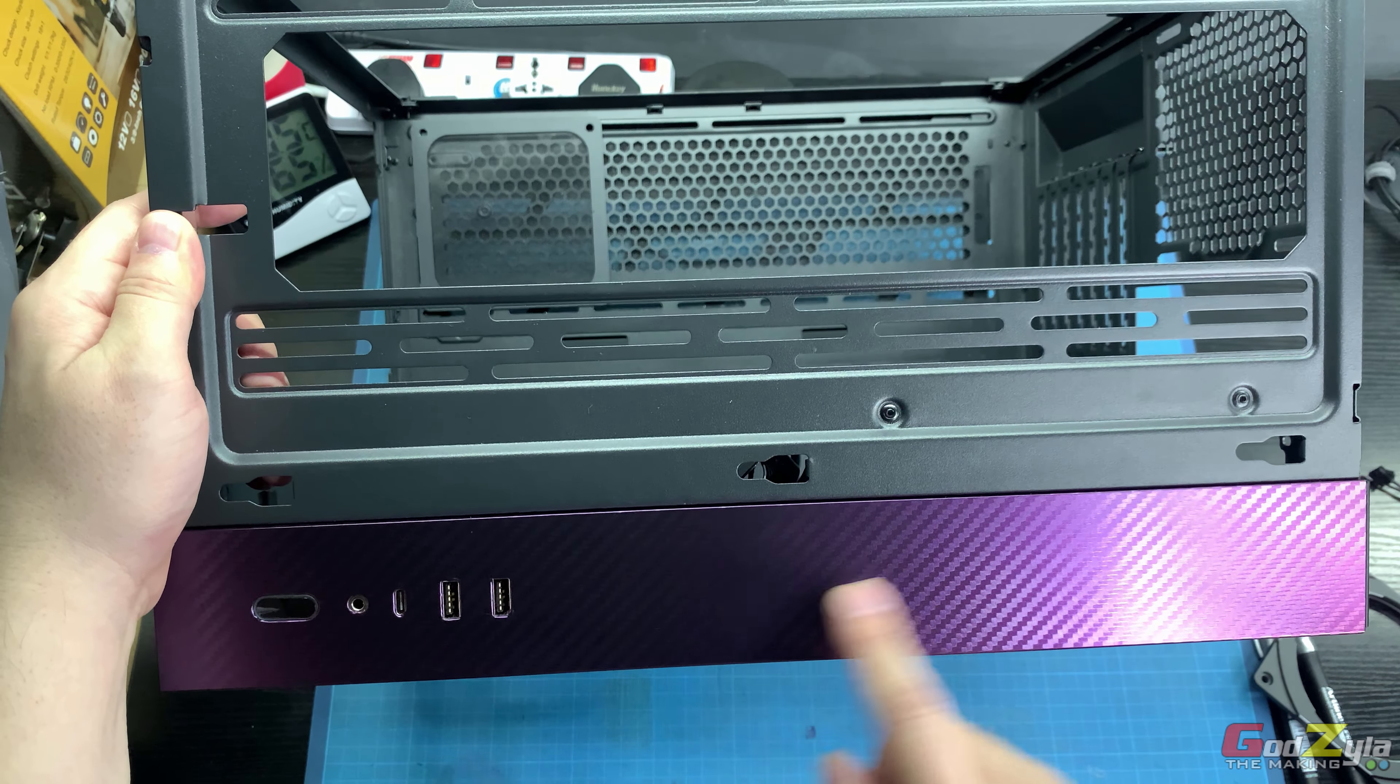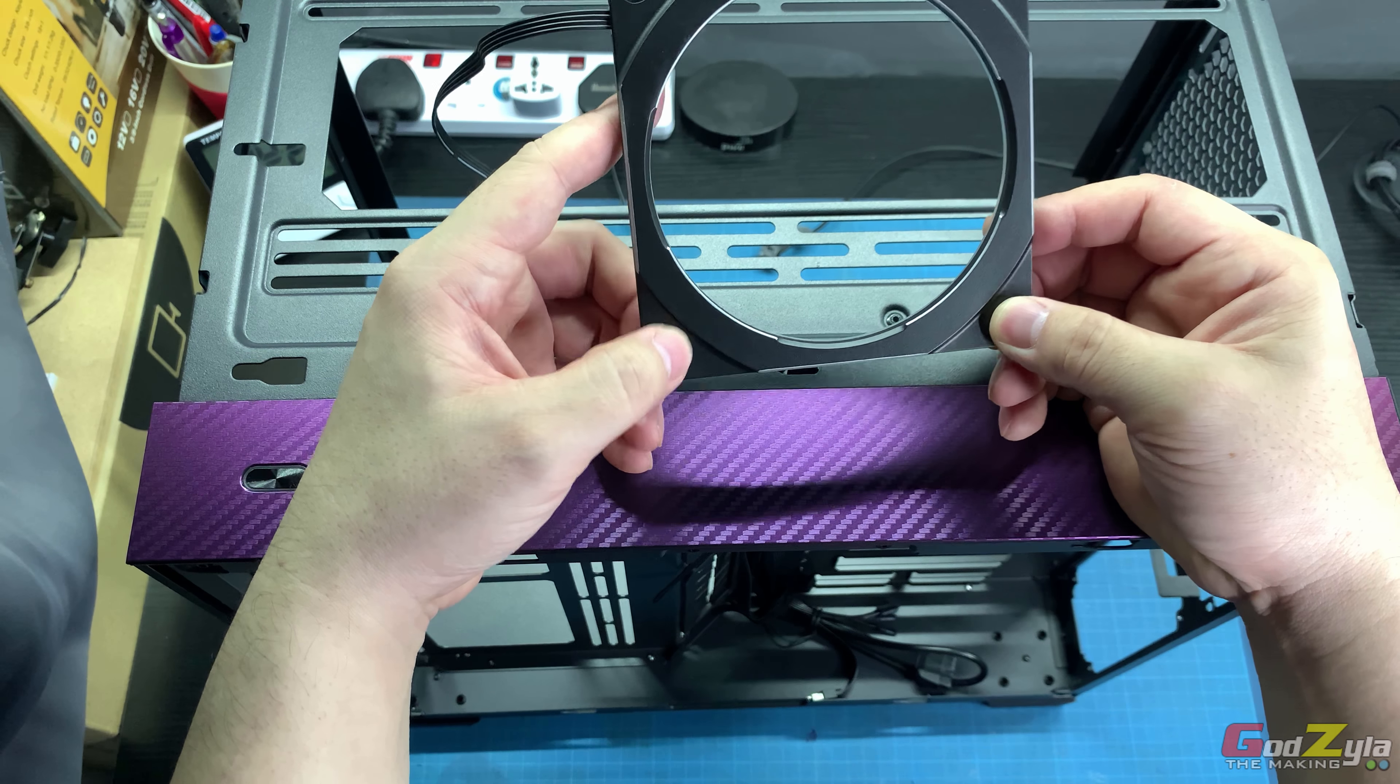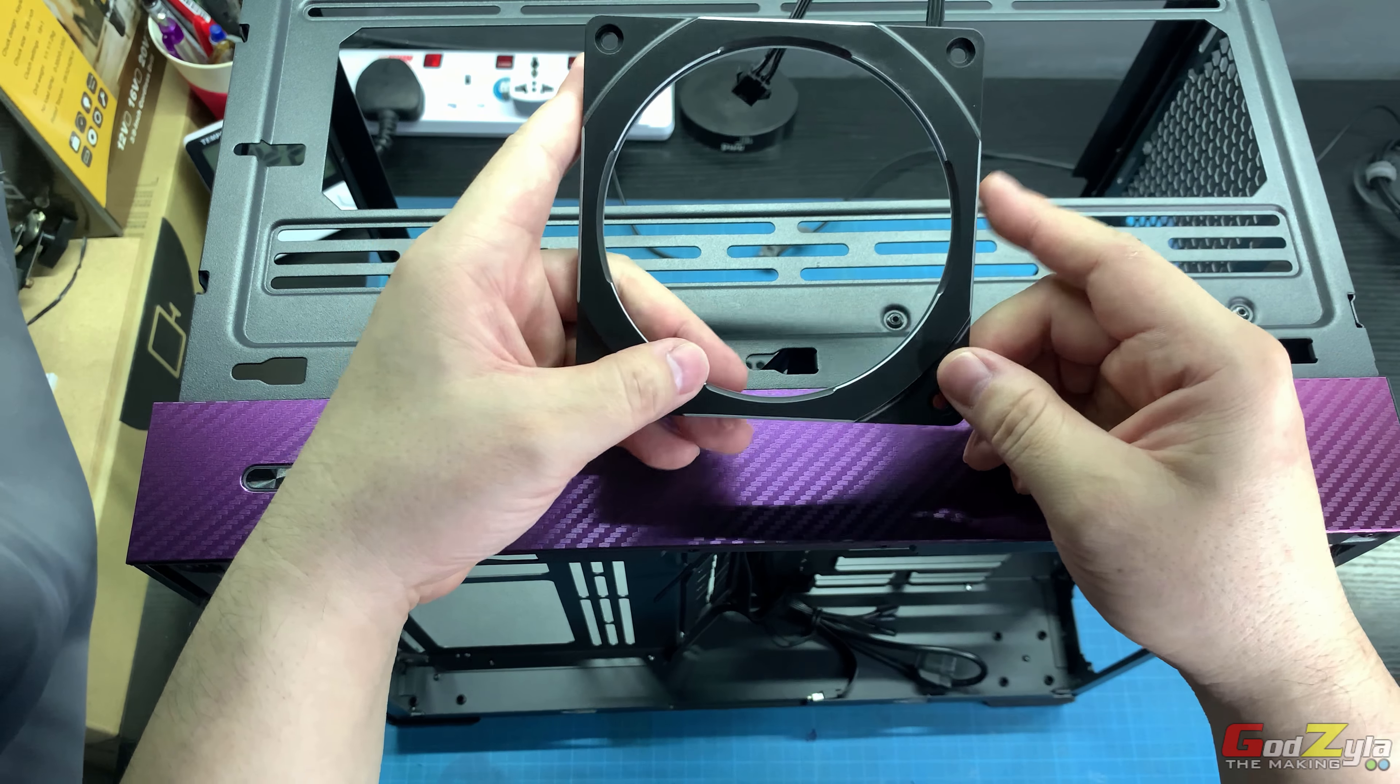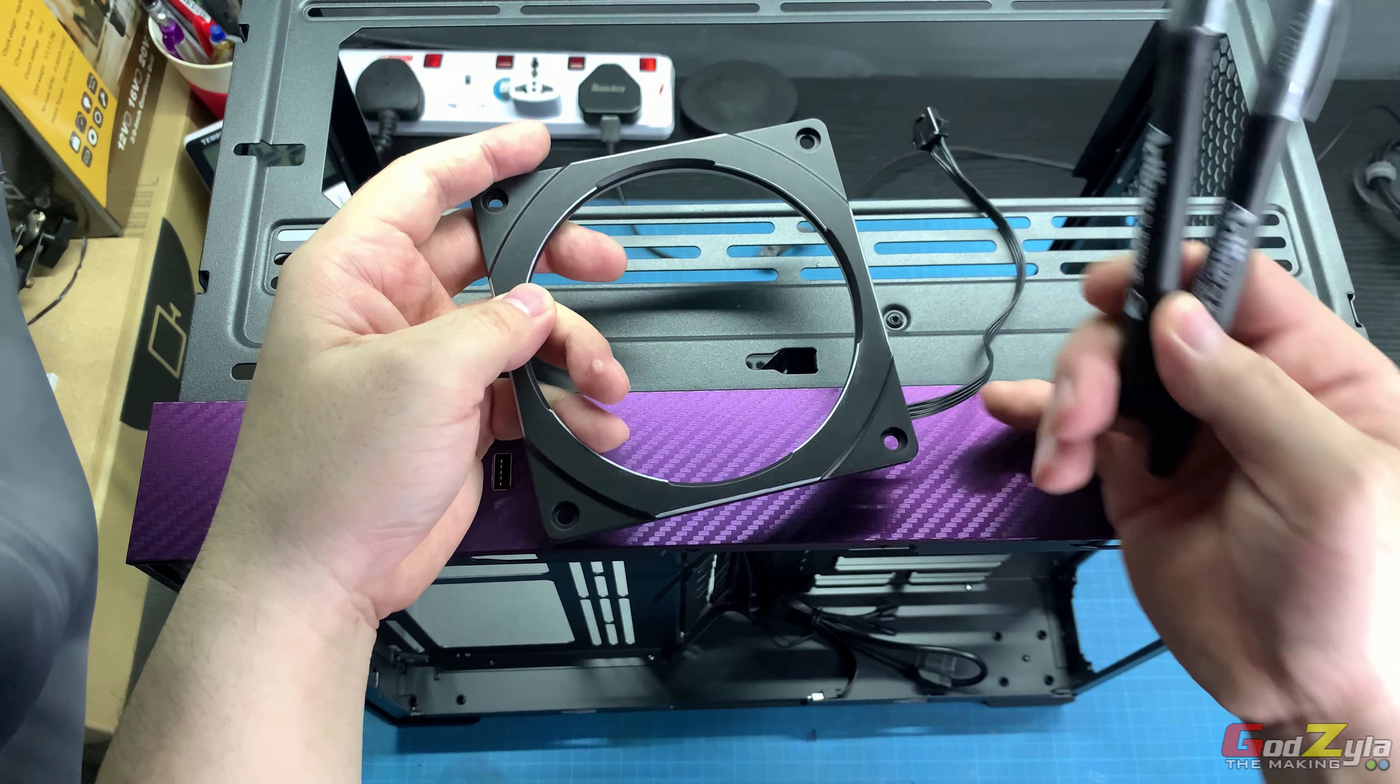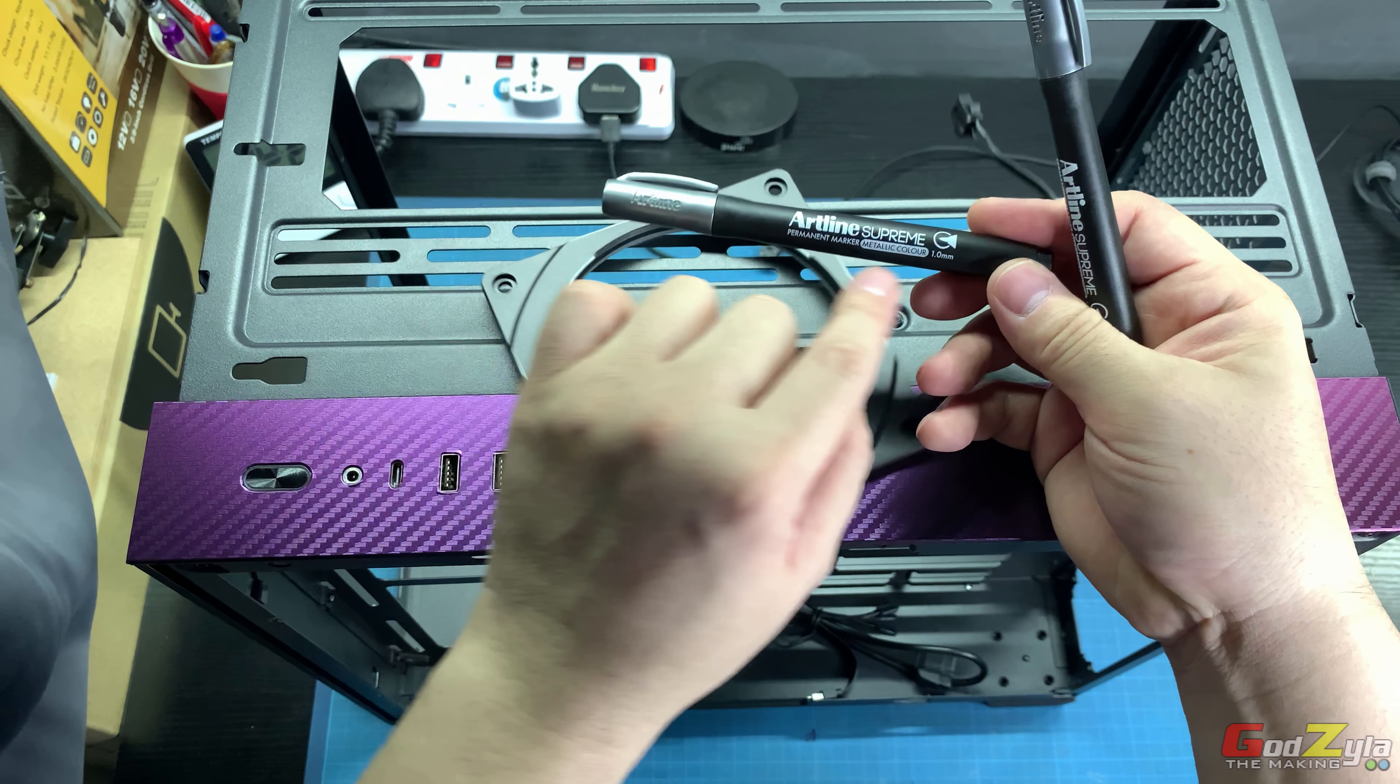Now along the way I've done a mod to this Phanteks Halo, which I bought a year ago. There are a total of seven pieces. The original piece doesn't come with highlights.